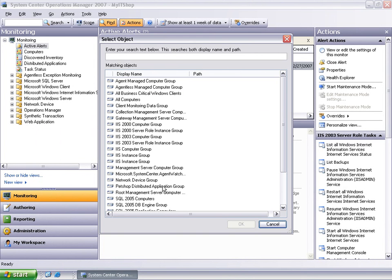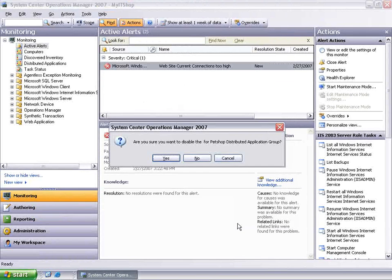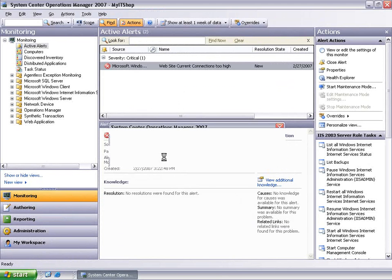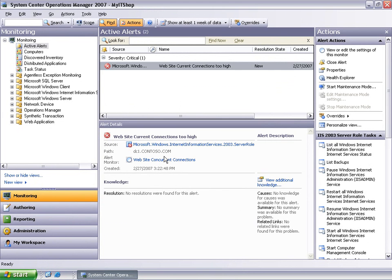In the next dialog, I will select the Pet Shop distributed application group, select OK, and Yes in the confirmation dialog box. By doing this, I have disabled the monitor that raised this alert for all website objects that belonged to the Pet Shop distributed application group.